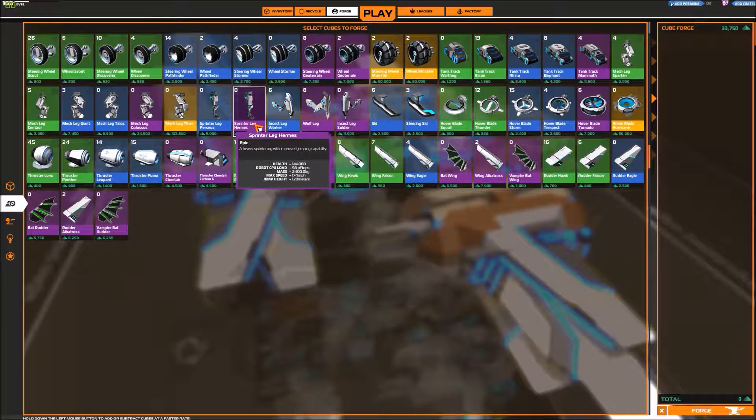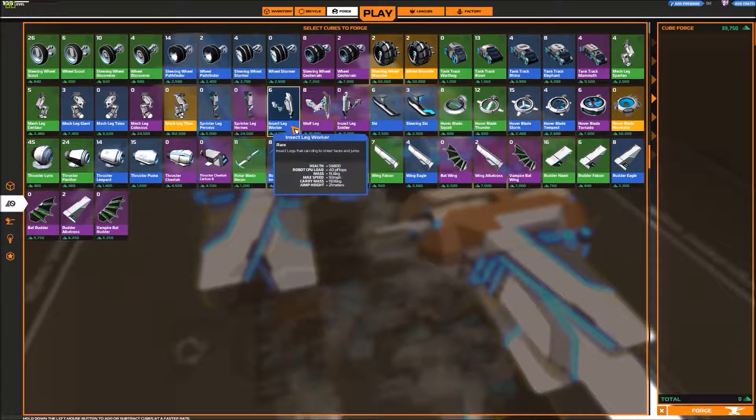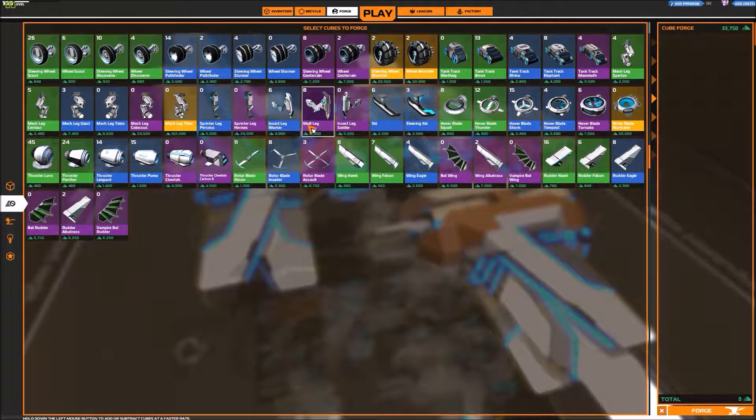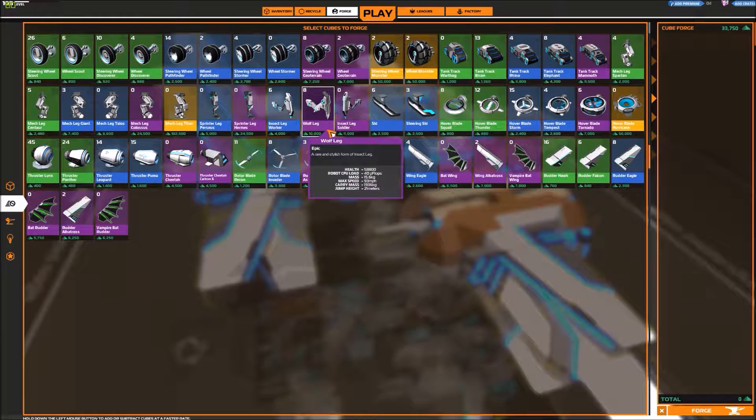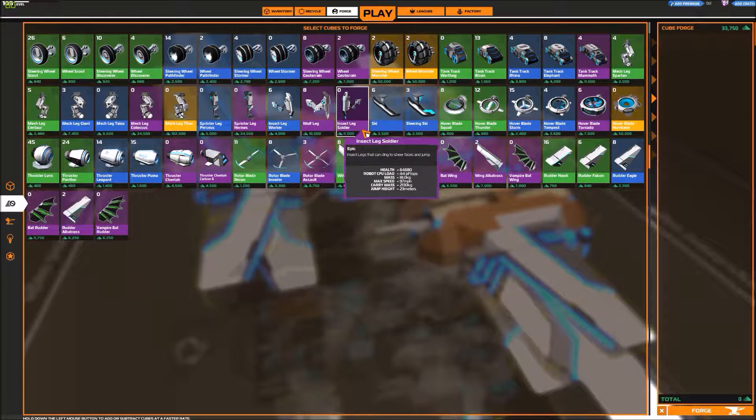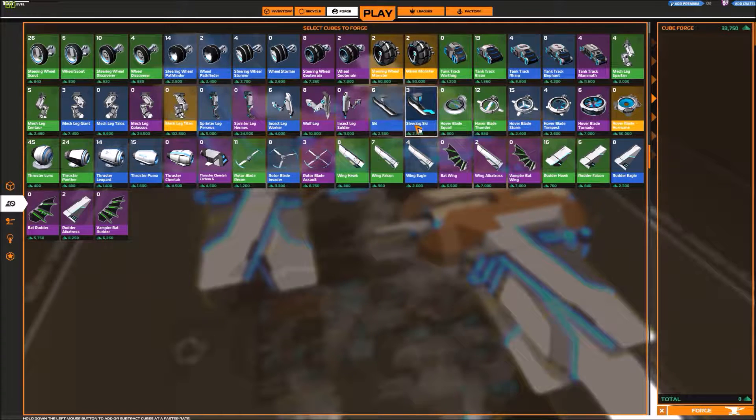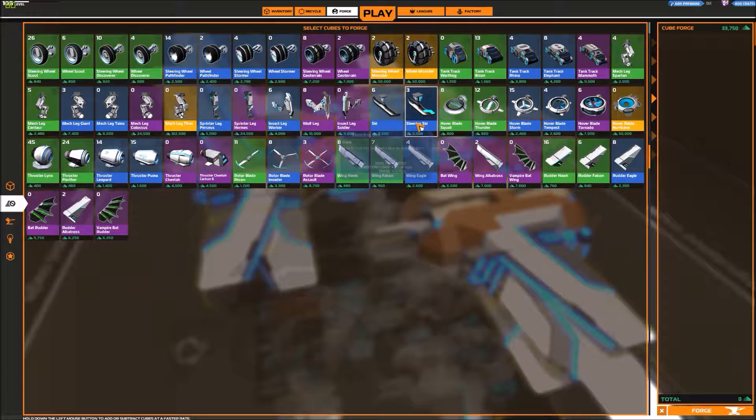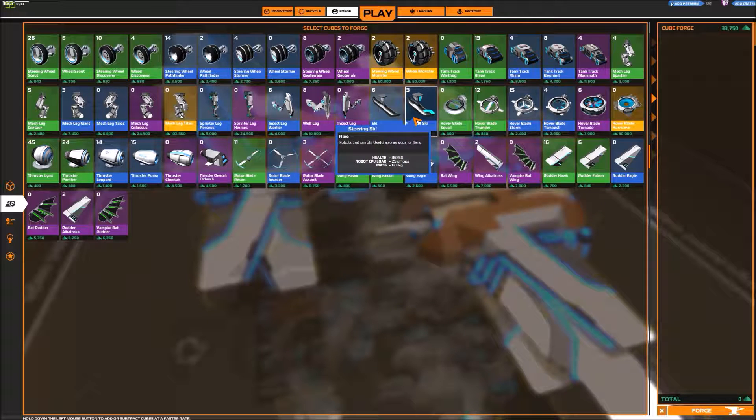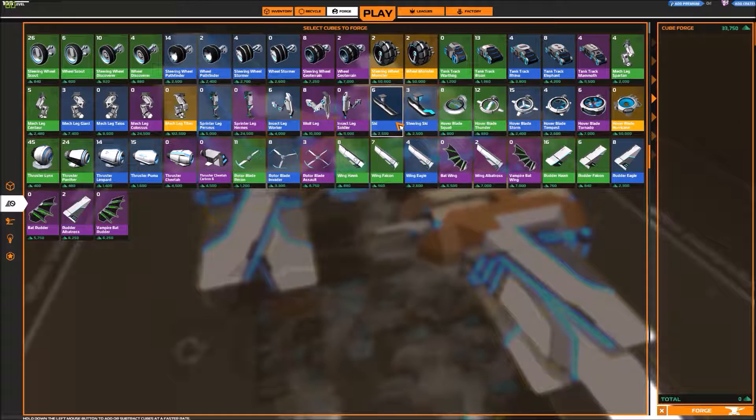Which I'm not all that used to. Sprinter legs... what the hell are these? Yeah, never tried those. Insect legs, the wolf legs, the large insect legs.